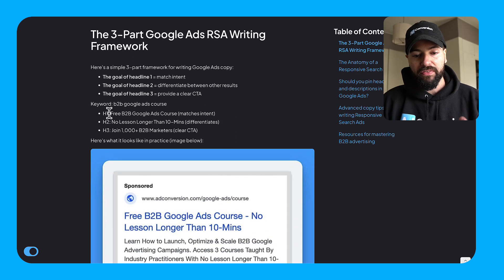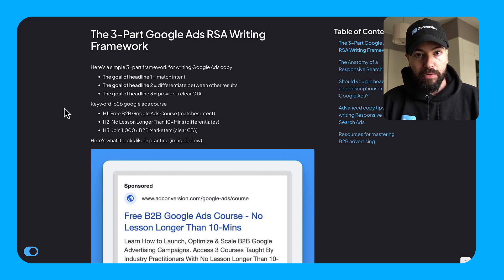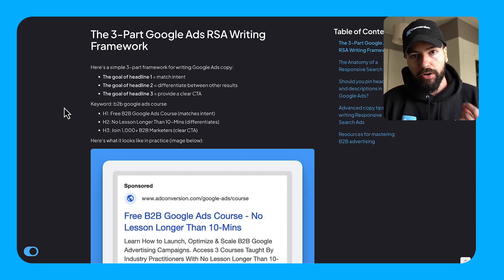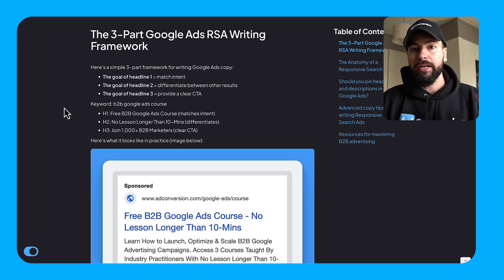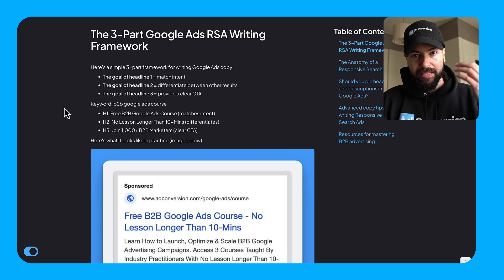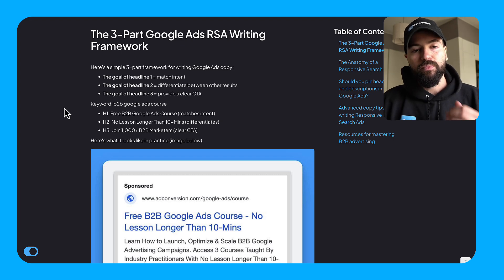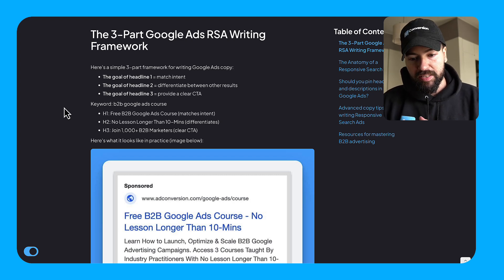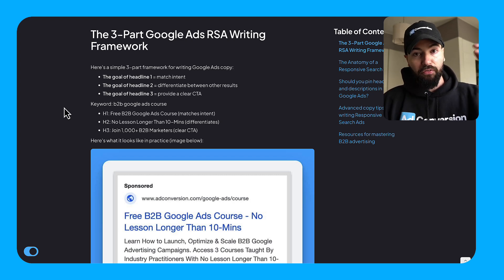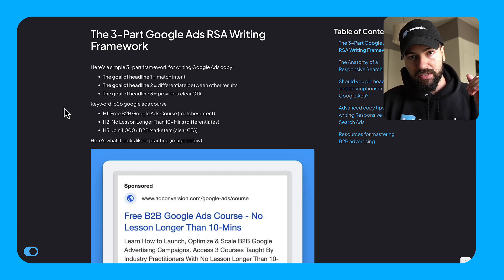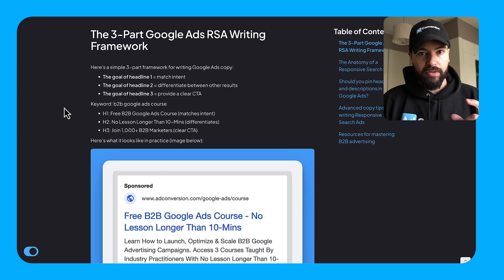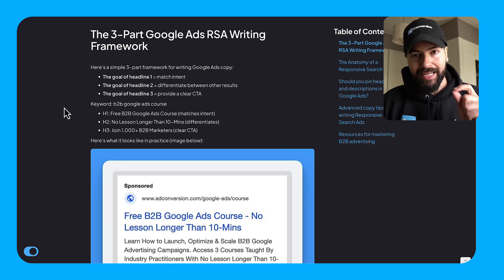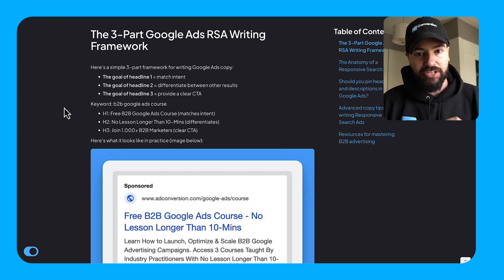Okay, let's get started with a simple framework here, the three-part RSA framework for writing your copy. Simply put, the goal of headline one is to match intent, the goal of headline two is to differentiate between the other results, and the goal of headline three is to provide a clear call to action.